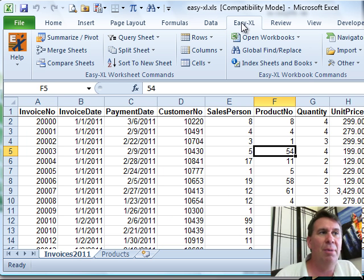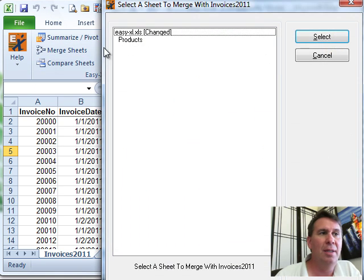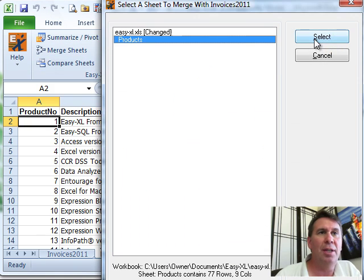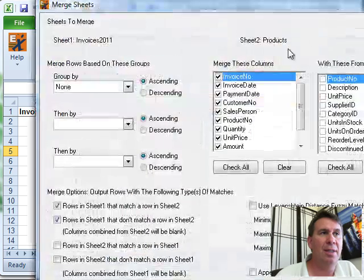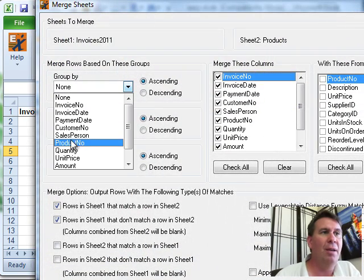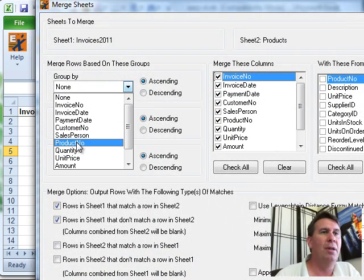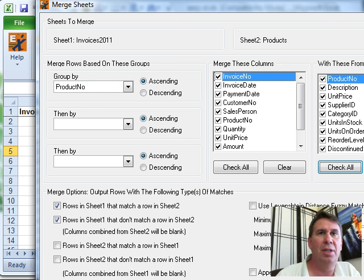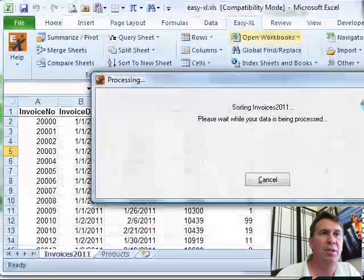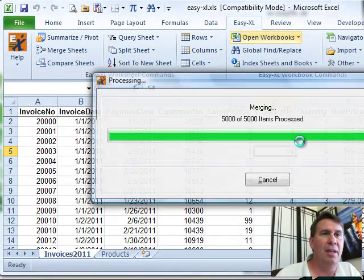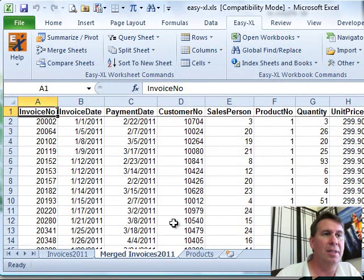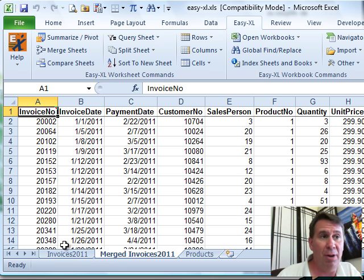So we go to the Easy-XL tab and we're going to merge sheets and we're going to merge this with the product sheet. Click SELECT and based on product number, we're going to choose all of these fields from the secondary sheet. Click FINISHED and it does it and now we have a brand new worksheet called MERGED INVOICES 2011.